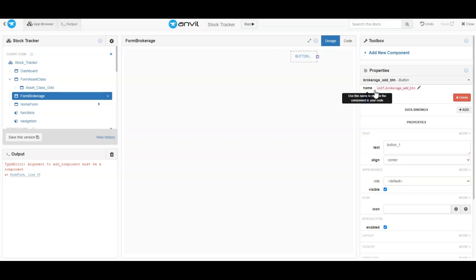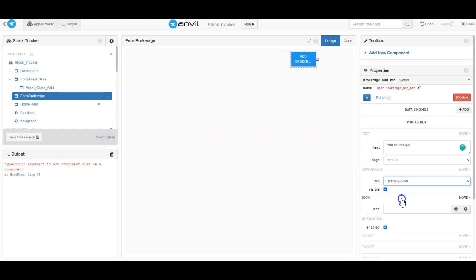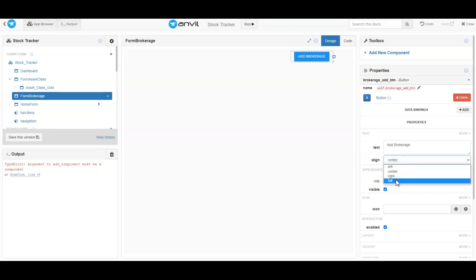Once I've named it, I can come over here and do a couple things. I can set the text on the button to 'Add Brokerage' and make it a primary button. Then I can drag it out a little bit — notice when I drag it, it creates this grid. If I want to fill up the whole thing, I can change it to full and it would fill all the way across, making it look a little nicer.